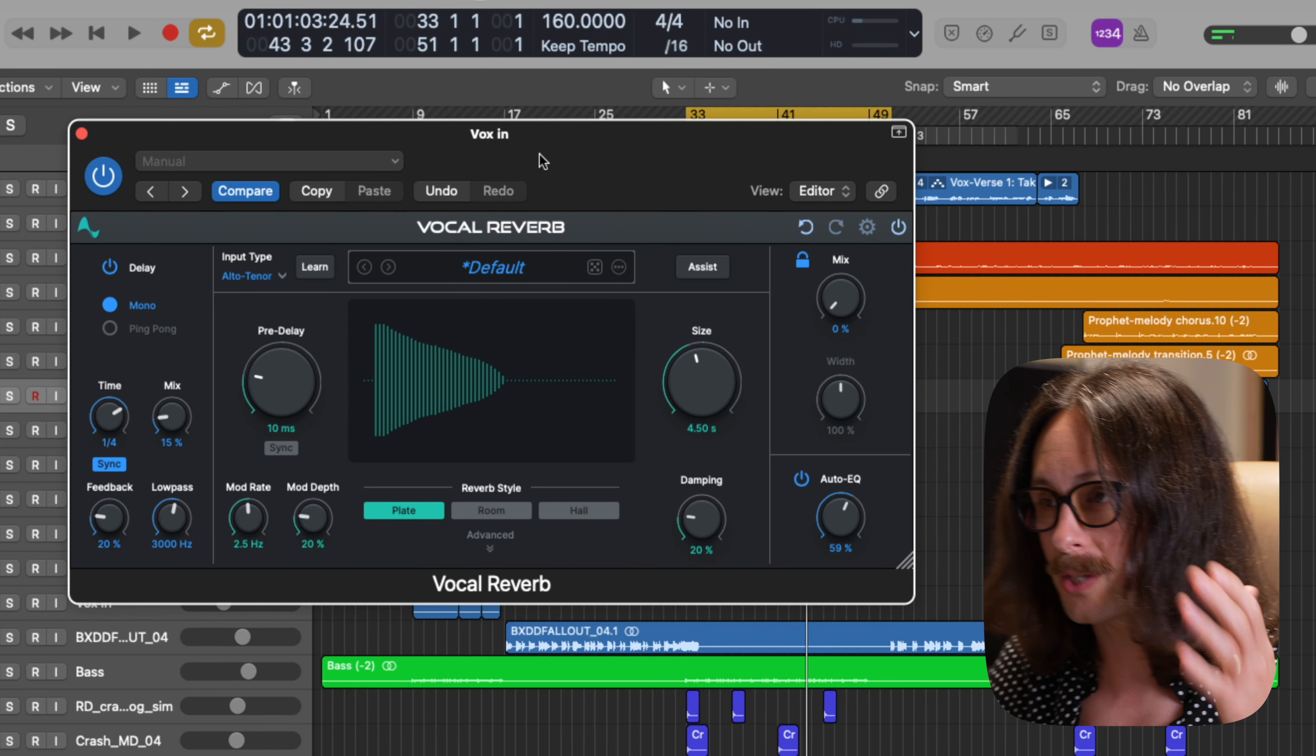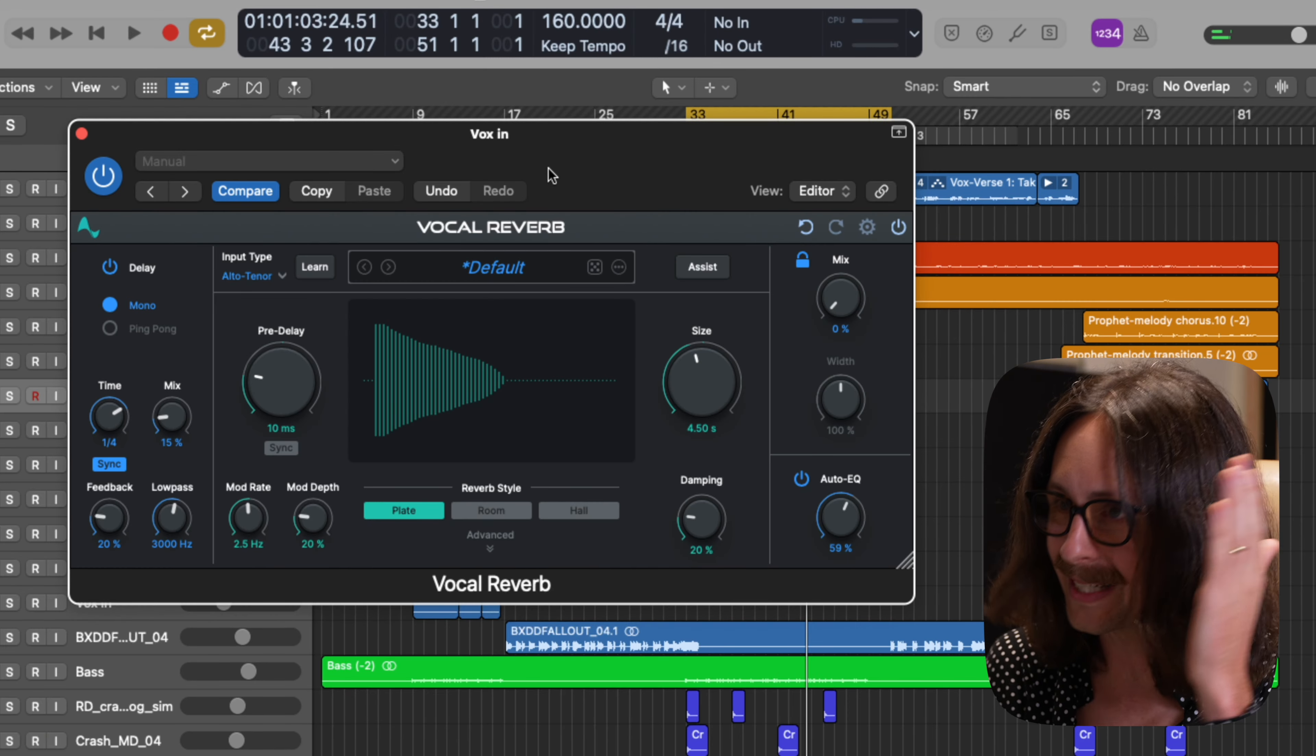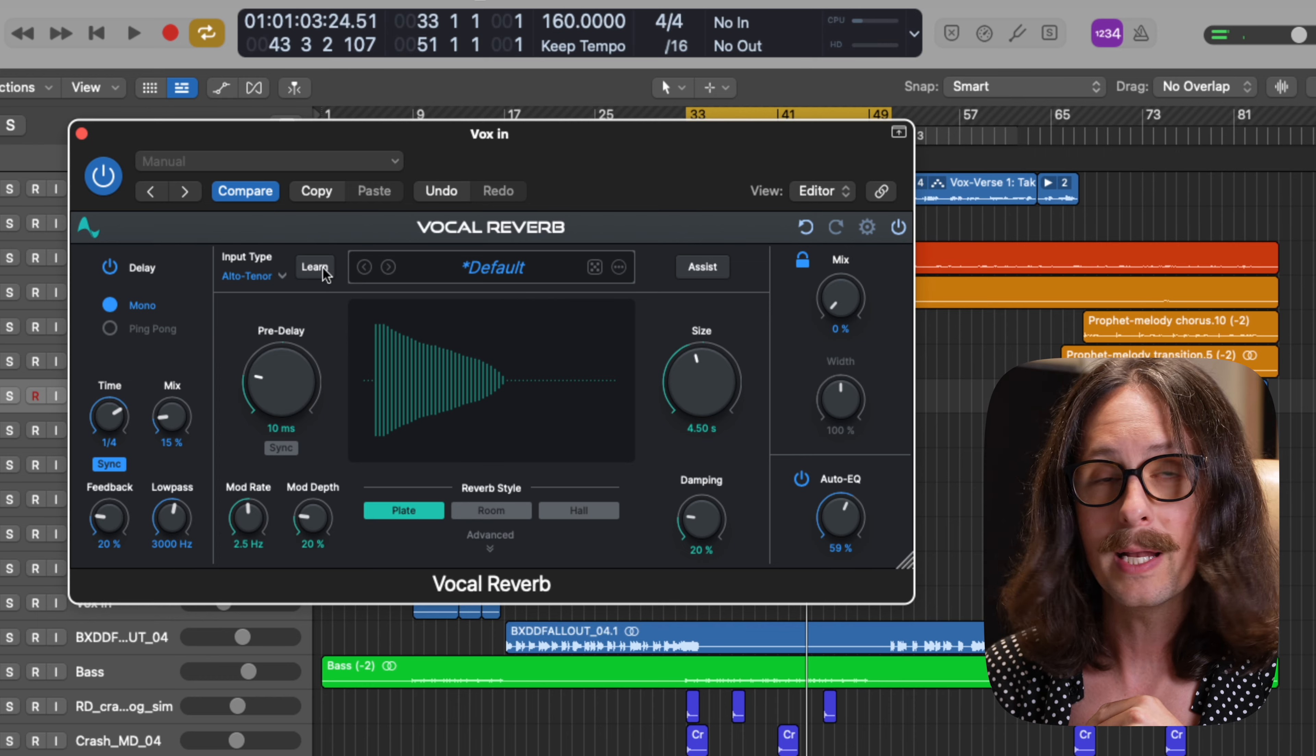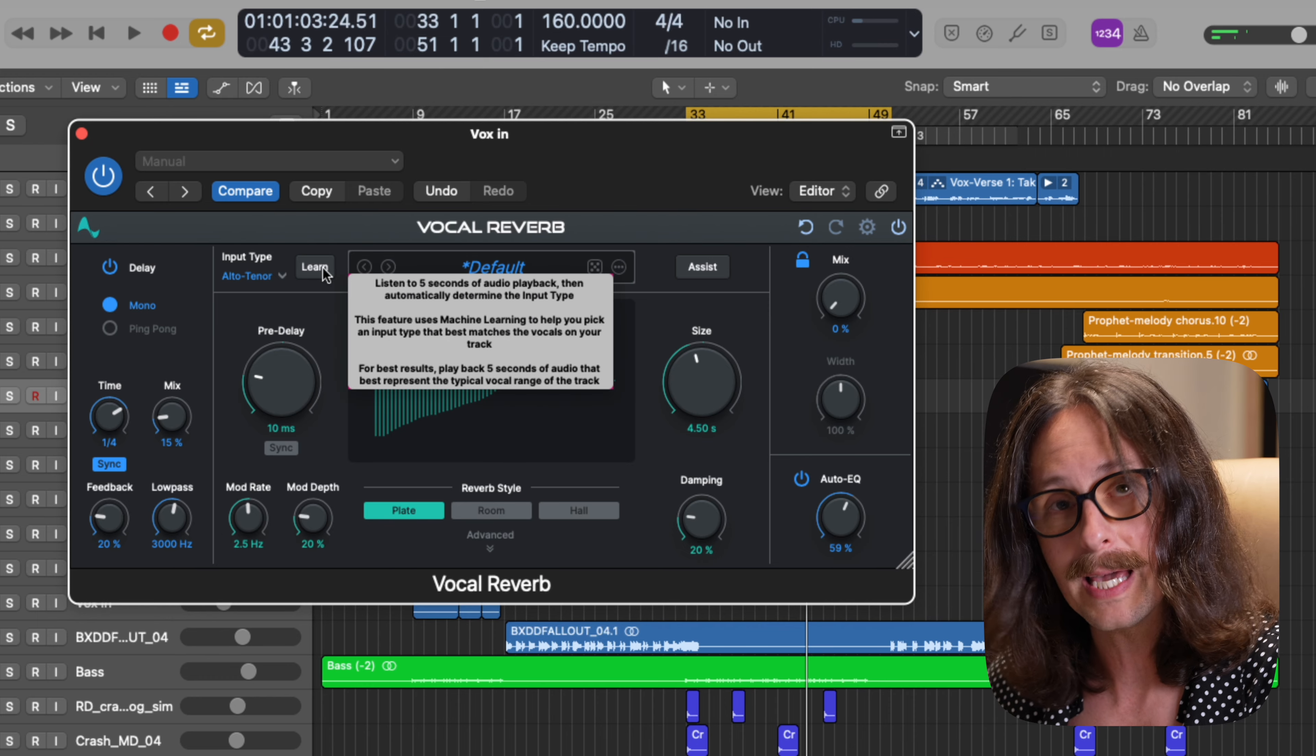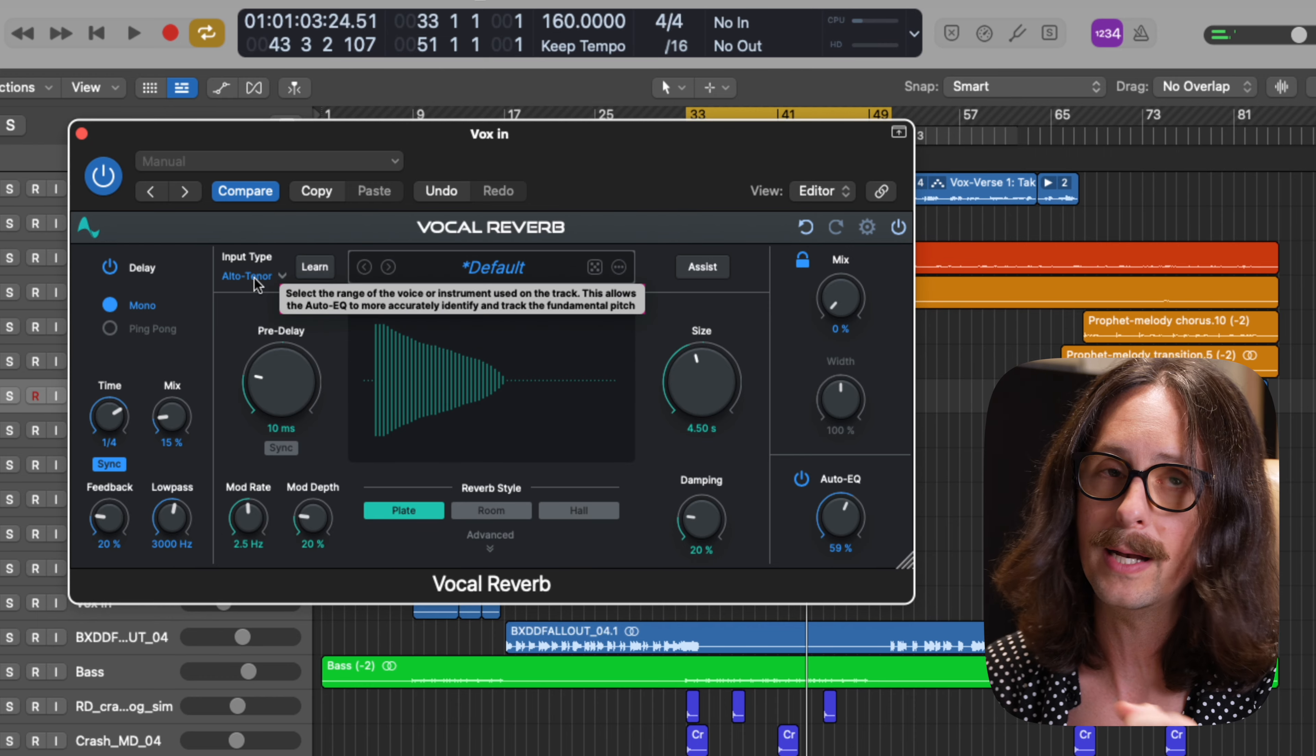In this video, I get to introduce you to a brand new vocal reverb from Autotune. Let's dive in. First things first, let's go through the user interface and show you exactly what this thing can do.